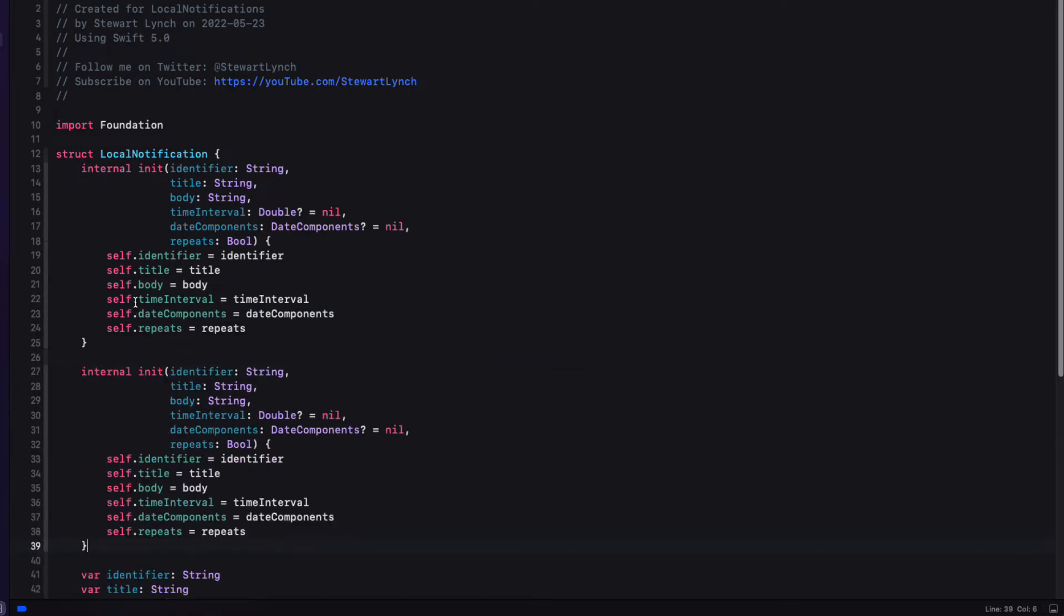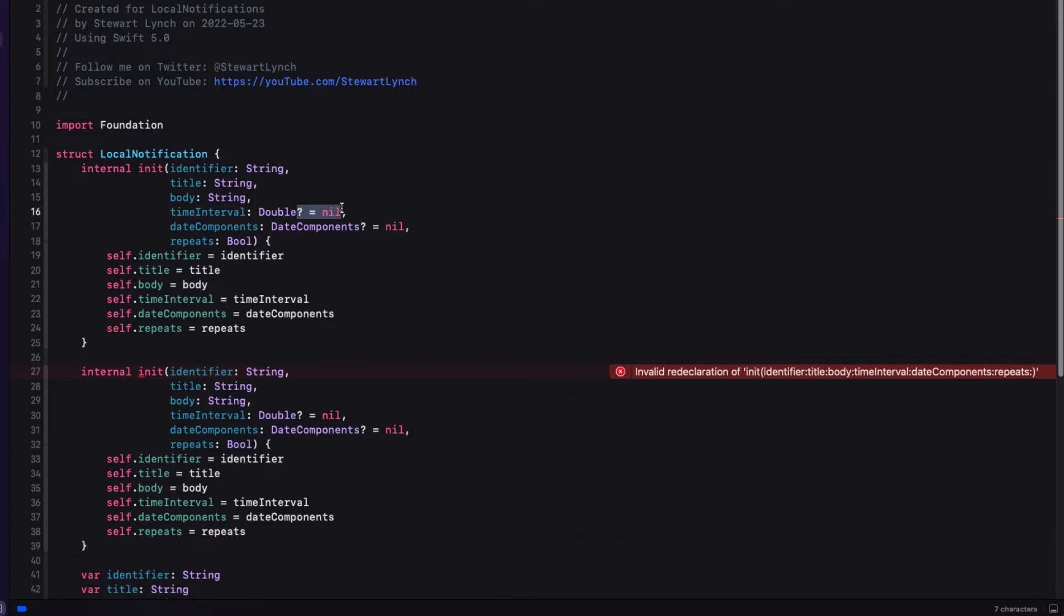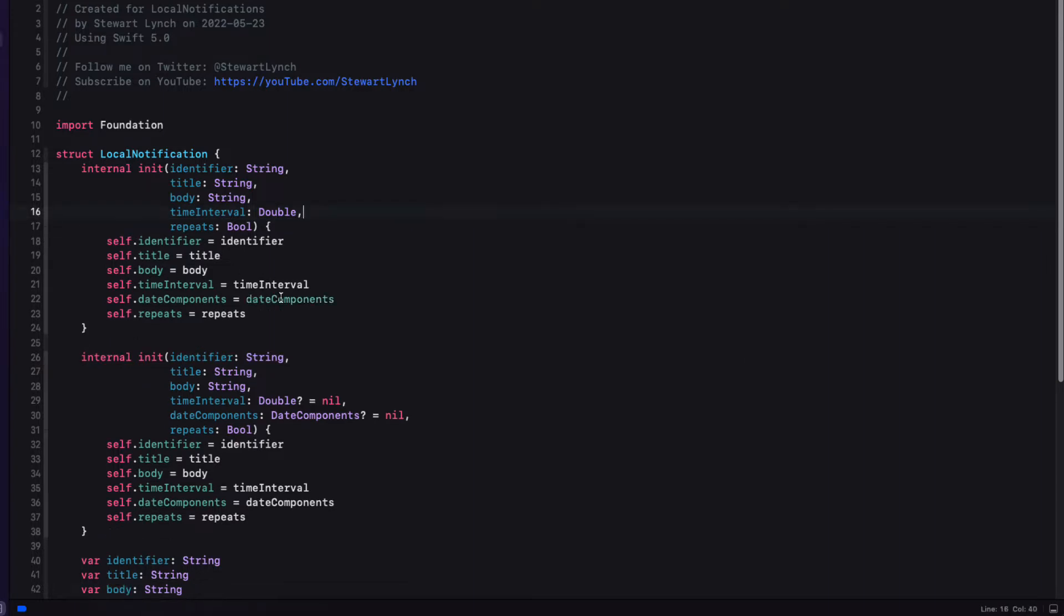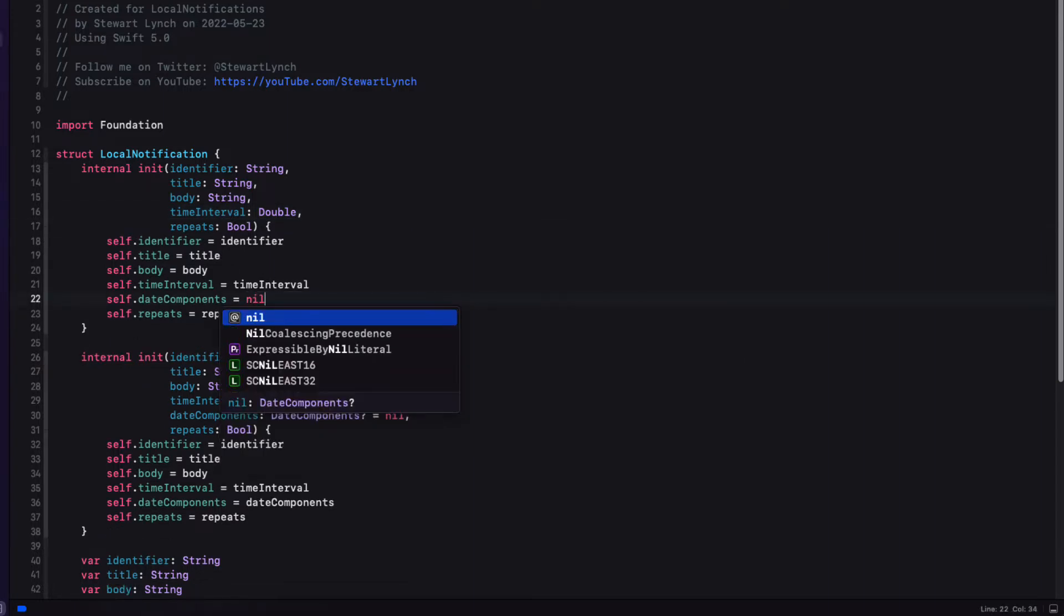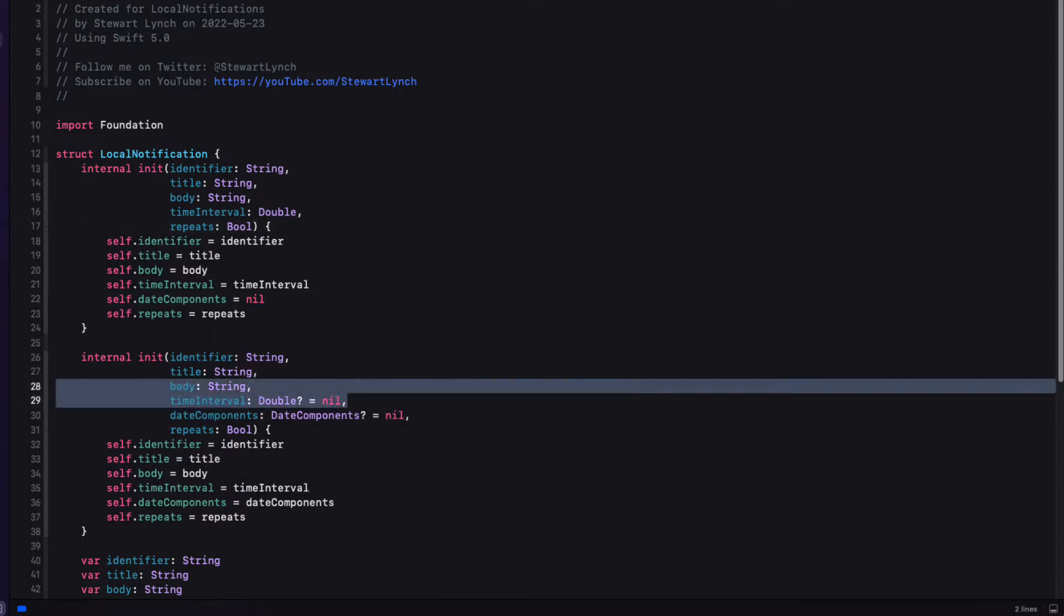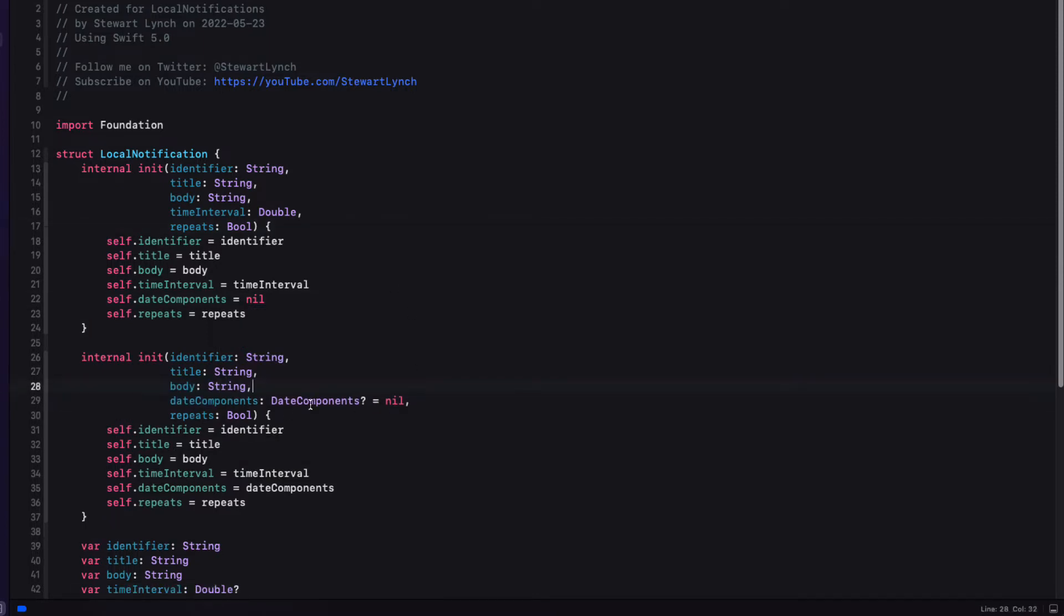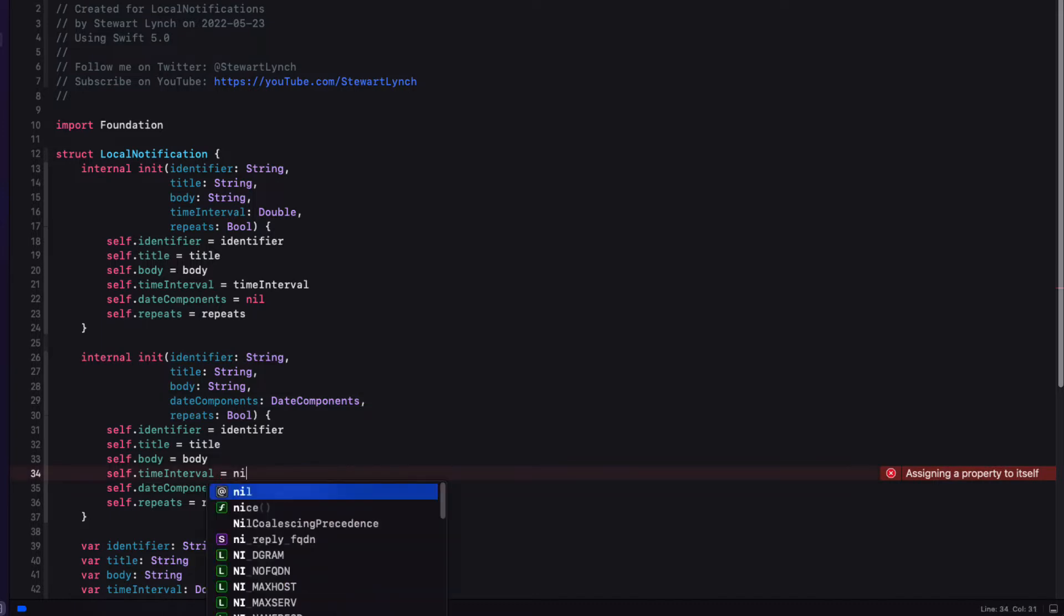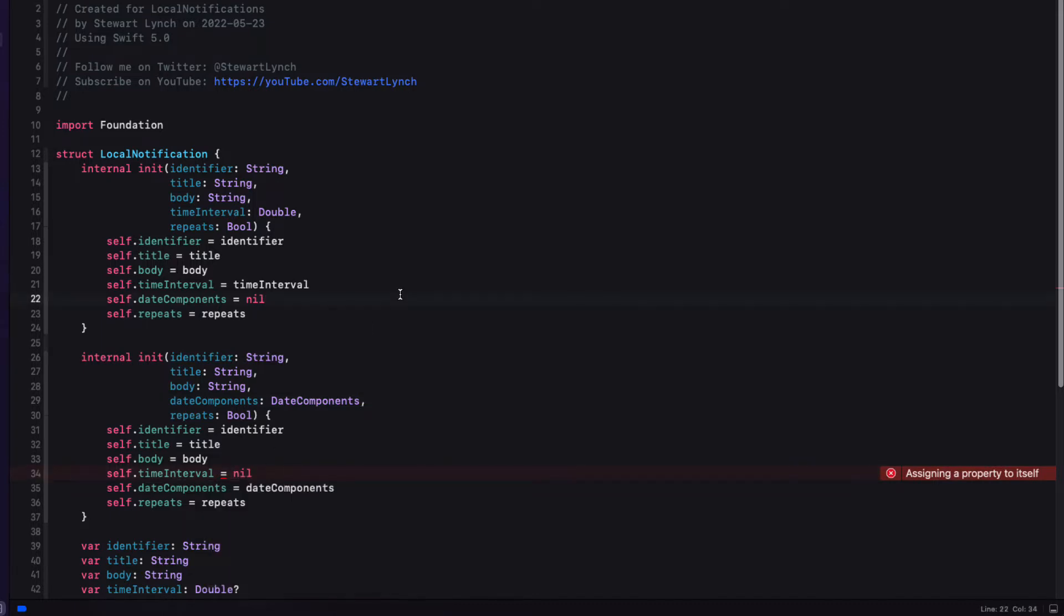For the time interval, I don't want the time interval to be nil. So I can remove that assignment in the init and make it non-optional. But we do not want to have any date components, so we can remove the init parameter and set it to nil in the body. For the calendar initializer, we just reverse this. We'll remove the time interval and the optional nil for the date components parameters. And set the time interval to be nil in the body.